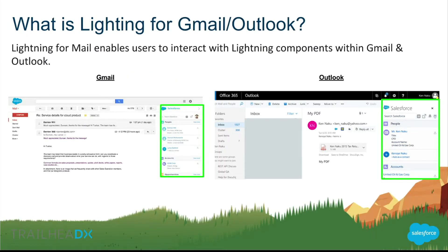So what is Lightning for Gmail and Outlook? Pretty much it allows users to interact with Salesforce data and Lightning components within the context of an email thread. On the left side we have Gmail, on the right we have Outlook. Both have a dedicated section on the right-hand panel for Salesforce, so we can drag and drop standard Lightning components, display data from records, and it's pulling all this information based off of the content within the email — email addresses in the thread — and then creating the content.